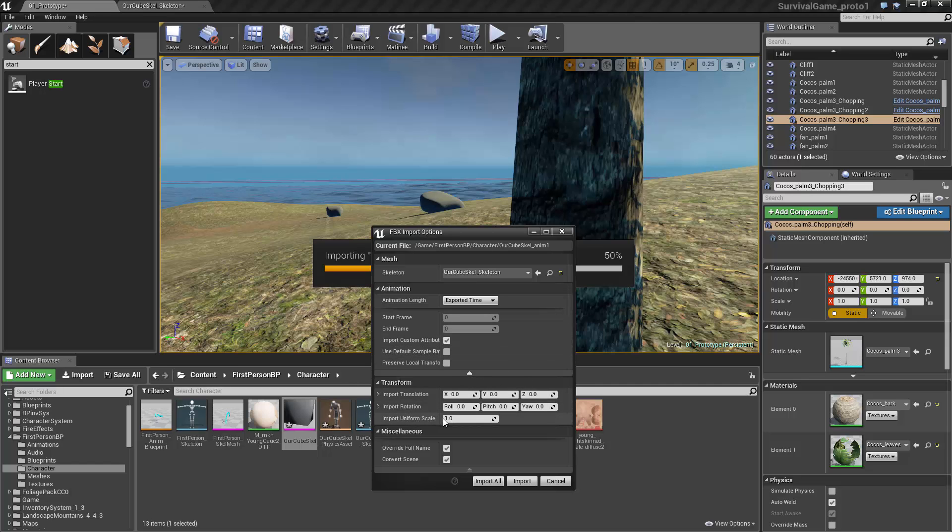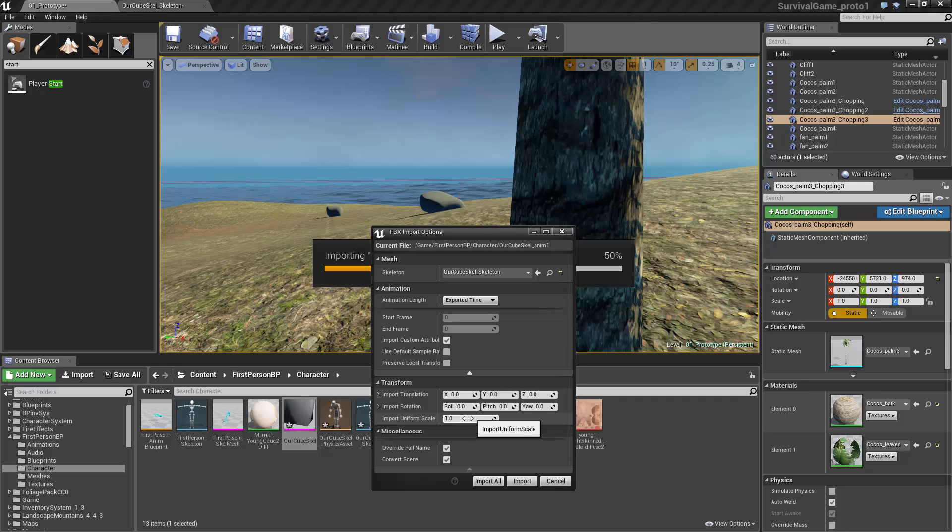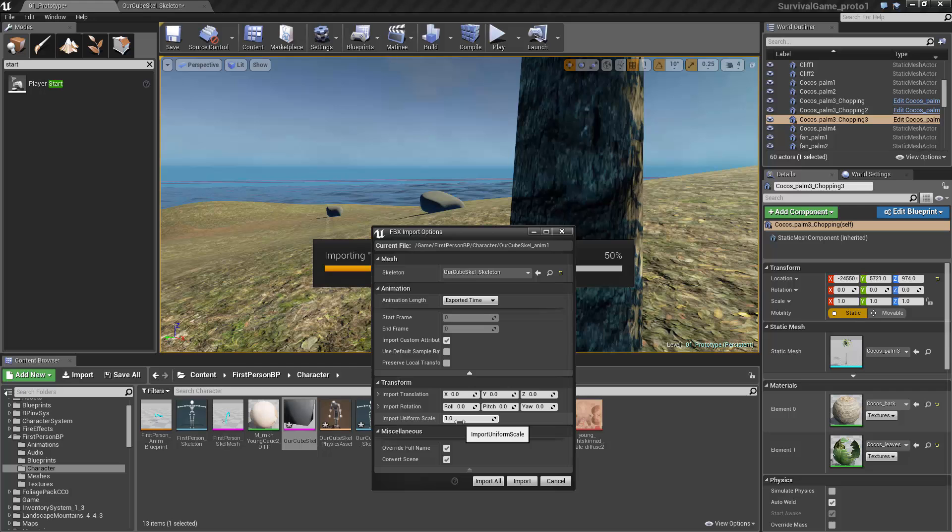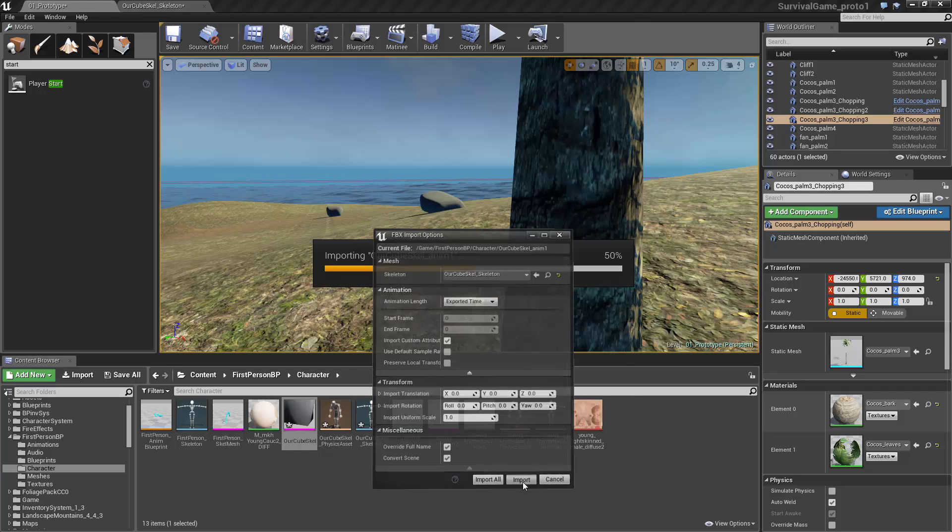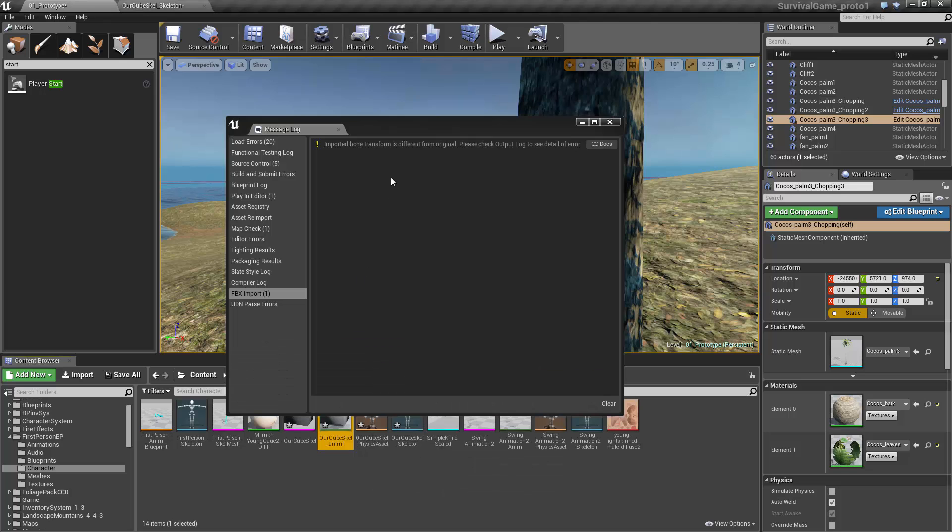Just like that, stock settings. You want it at the same scale that you imported your skeleton as. So if you had imported it to real life size at 0.01, then you'd want to do the same for your animations. But since I imported at one, I'm going to leave this one at one as well, otherwise it'll throw errors.